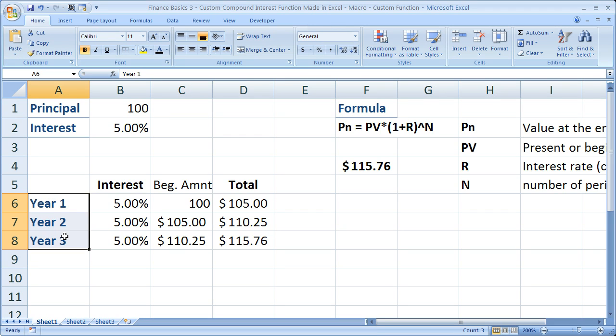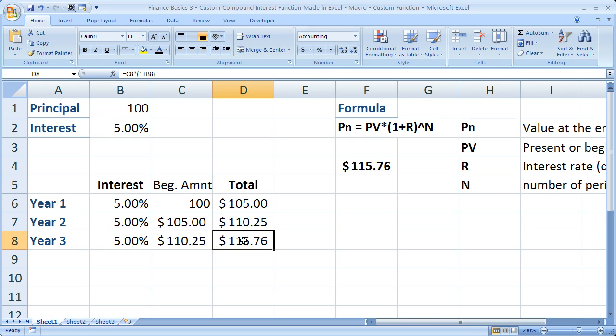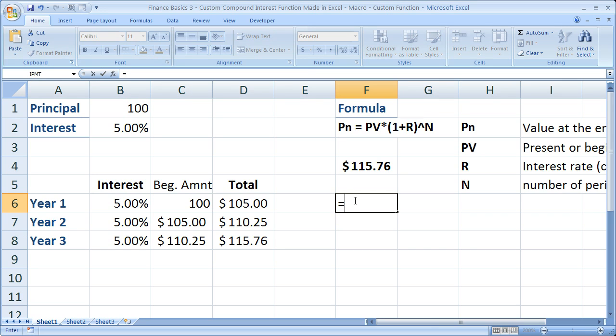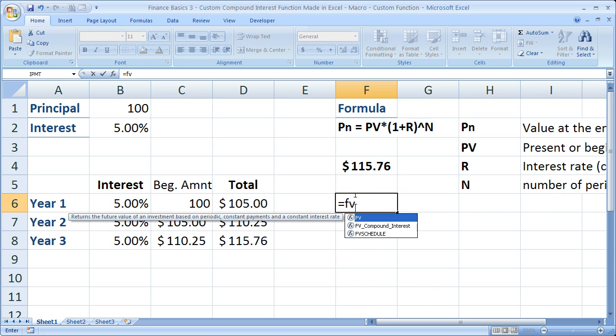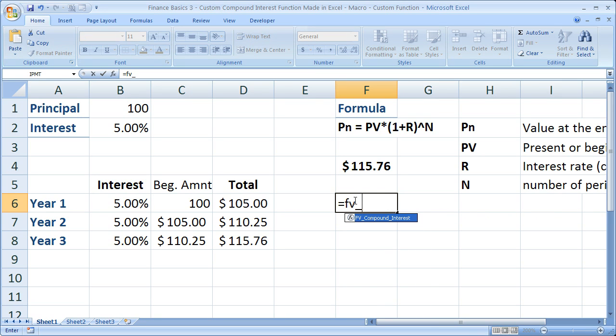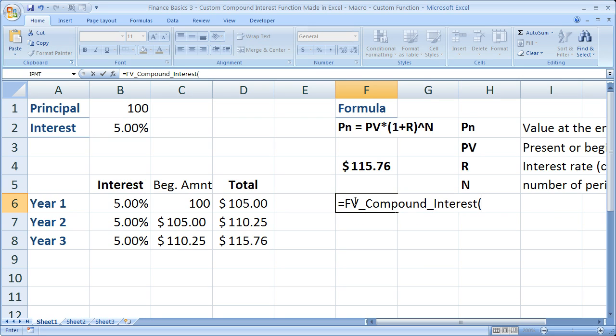We're going to have three periods, each period counting as one year. We invest at the beginning of year one and want to find the amount at the end of year three. The formula I created is equals FV_Compound_Interest. No need to type it all, simply hit tab.